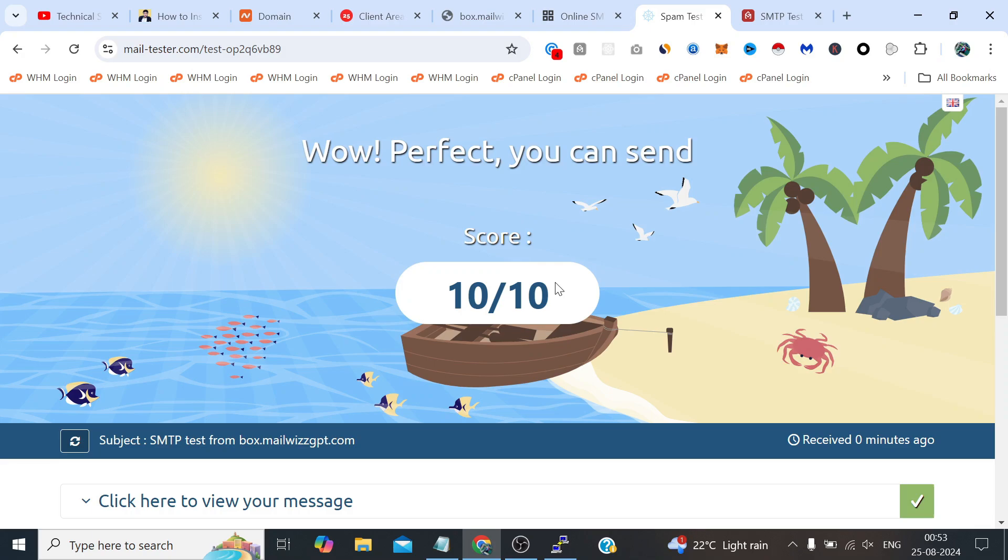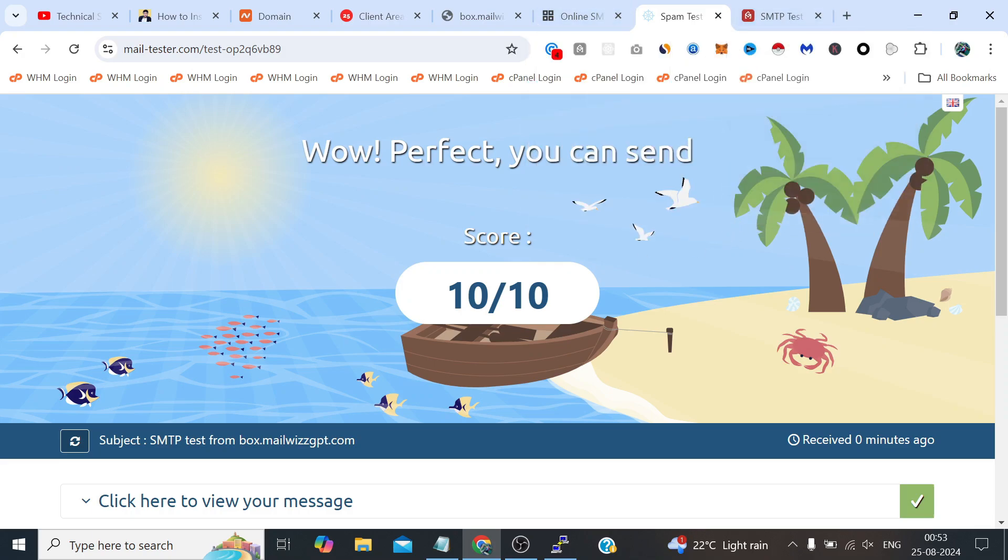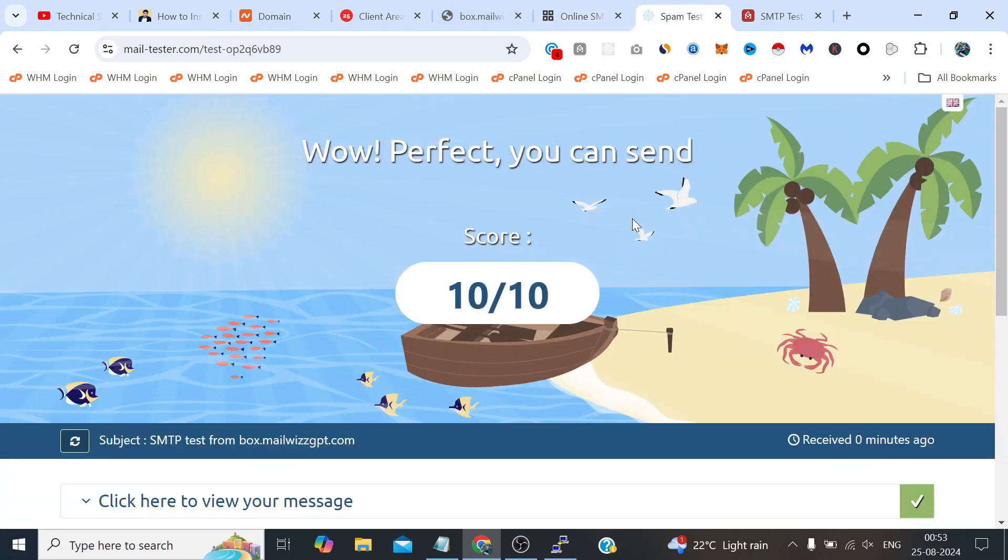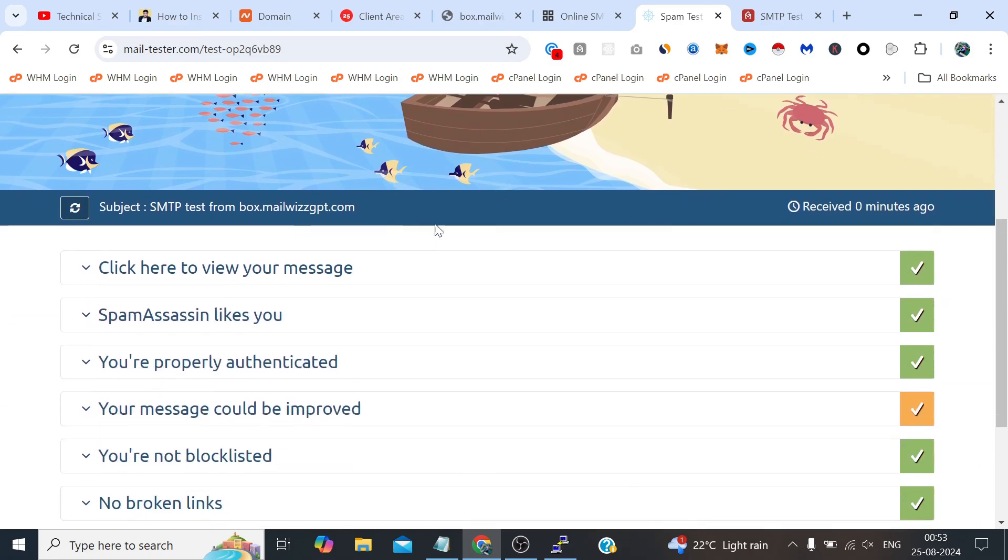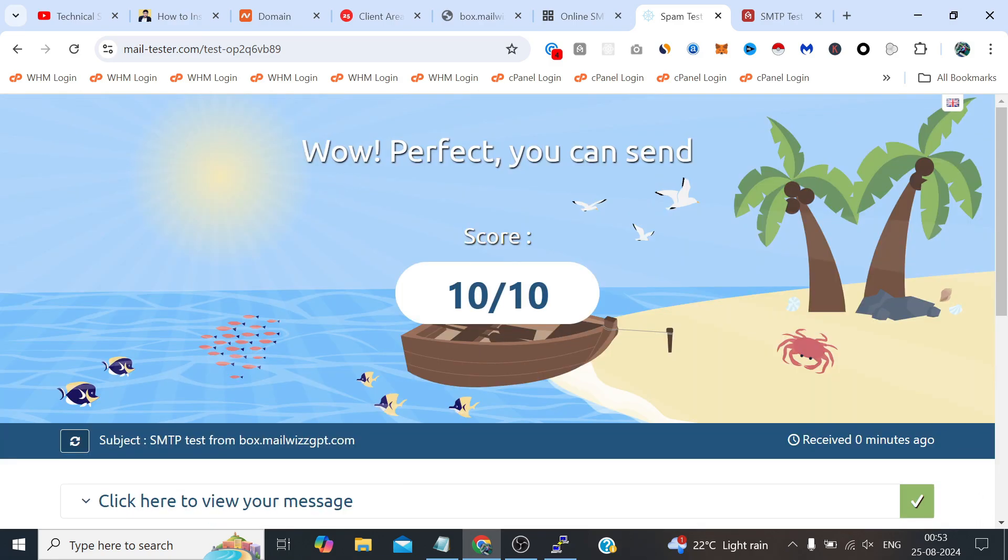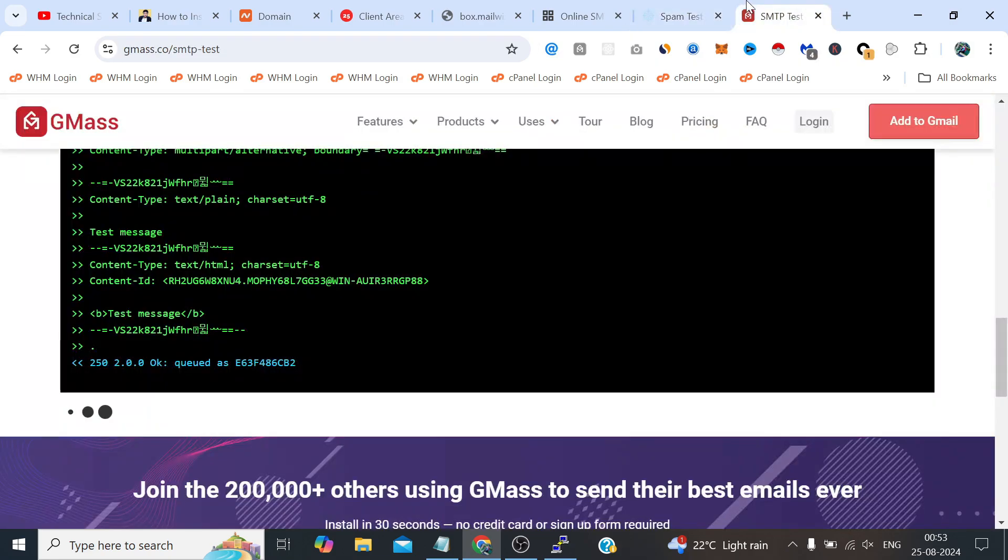So whenever you face such type of problems like in the SMTPer or GMass, don't confuse about your configuration, you did all the right things. Just test with another SMTP tester because these tools nowadays create a big problem for the SMTP connection testing. So that was the only reason we were unable to confirm the MailU configuration, but thank God today we got to confirm about Mail-in-a-Box connection using this tool.